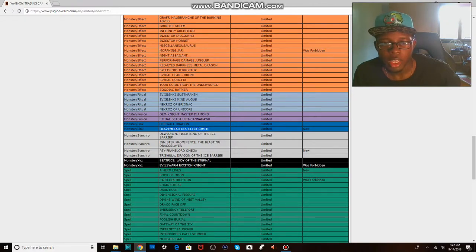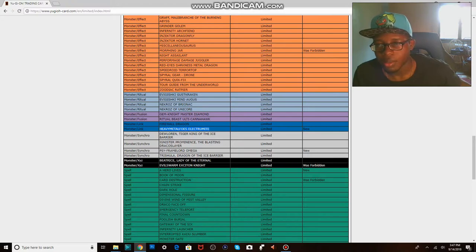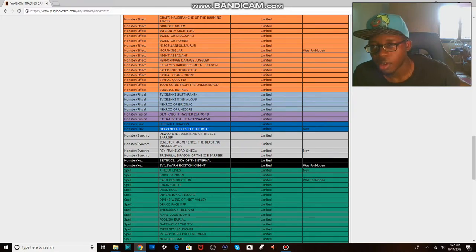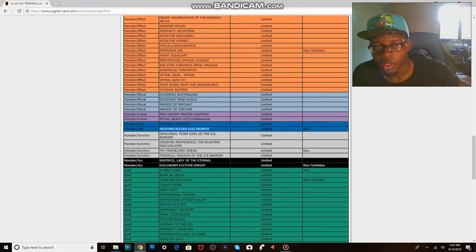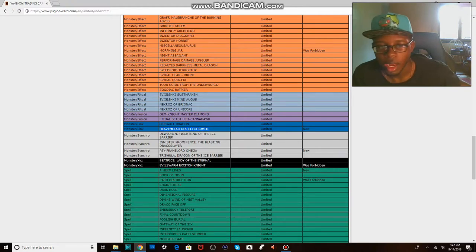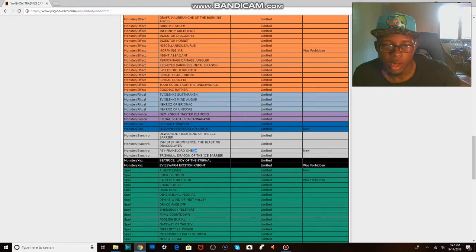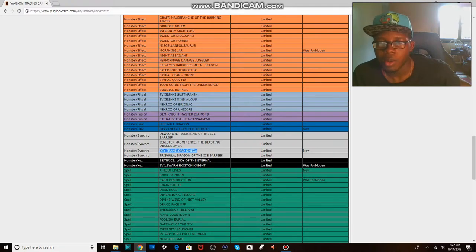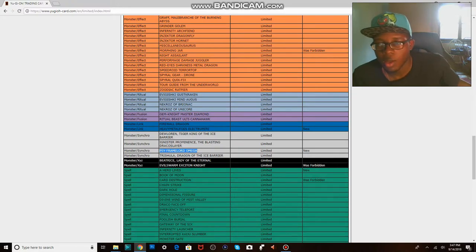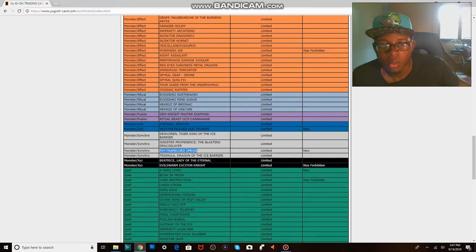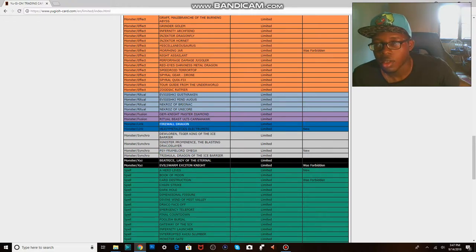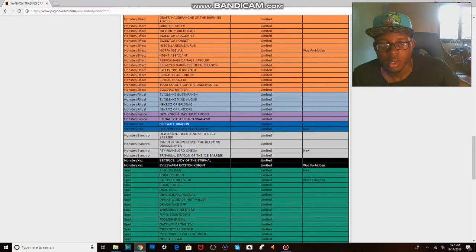So Electromite. Honestly the only pendulum deck I play is Igknight, and Igknight has already died. And the version I play now only needs one Electromite anyway, so I'm not really hurt too much by that. Omega, I only played one in the decks I played anyway. Like who needs Omega loops? We still have Firewall loops because Firewall is still around. I don't really see the big deal.